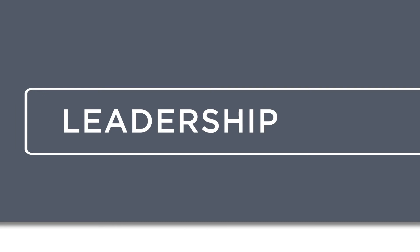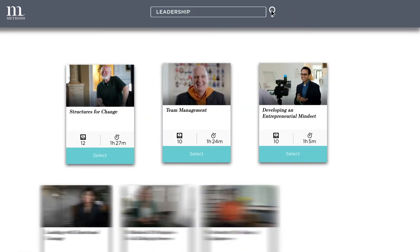Dig deep into our robust content library and find the exact topic or coach that you need.